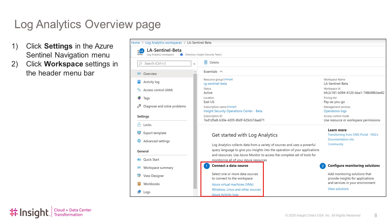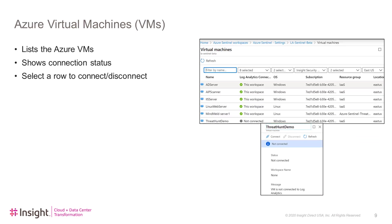The first setting we will look at is Azure Virtual Machines. This will show a listing of all the Azure Virtual Machines that you have access to, as well as whether or not the virtual machine is connected to this workspace, not connected, or connected to a different workspace. Clicking on any of the listings will bring up a new pop-up menu where you can connect the machine if it's not already connected, or disconnect it from a different workspace so that you can connect it to this workspace. You'll want to do this for all the virtual machines in Azure.